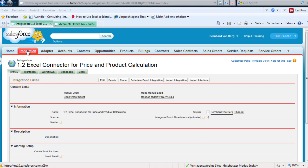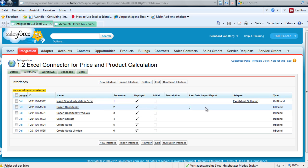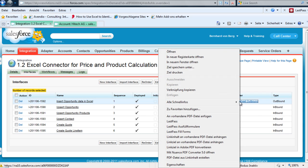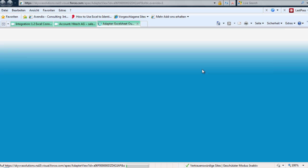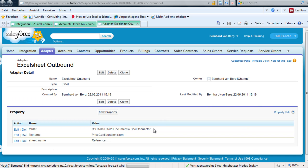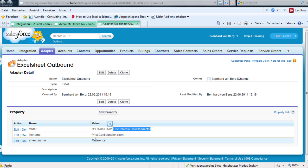For this we have created a new integration and we have also created some interfaces. This interface is handing over the data to our Excel sheet. The location of the Excel sheet is configured in an adapter — the file name and also the sheet name where we hand over the data.